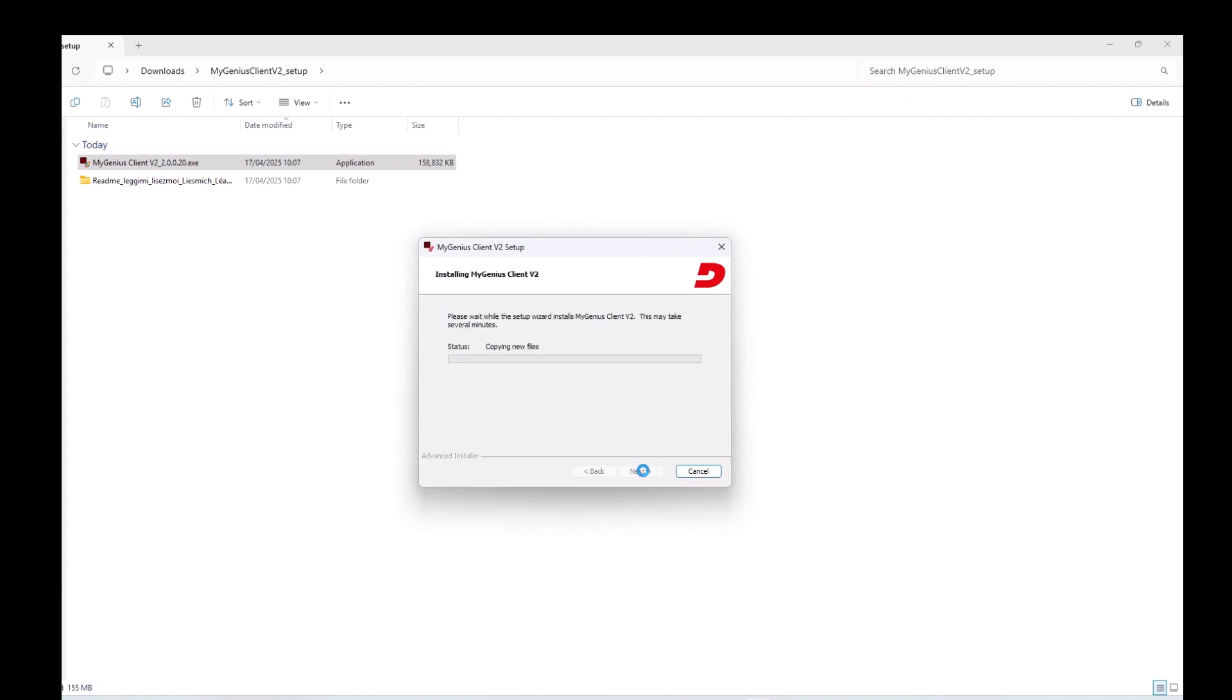After doing this, you should restart your computer. I'm not going to do that because our video will stop.